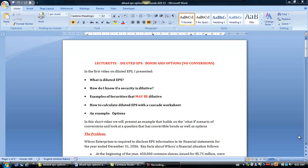Hi folks, welcome to another section on diluted earnings per share. We've already finished the first note on diluted EPS, which was basically an introduction and gave you an example with options. Because we've already done an example with options, I thought I would go through a question that now includes another security — a convertible bond.